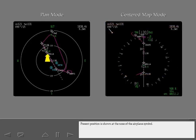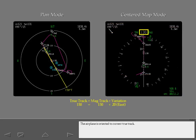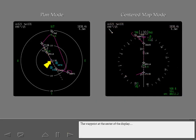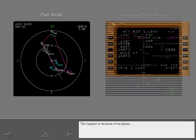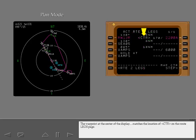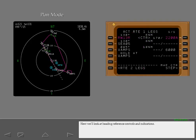Present position is shown at the nose of the airplane symbol. The airplane is oriented to current true track. The waypoint at the center of the display matches the location of center on the route legs page. Next, we'll look at heading reference controls and indications.